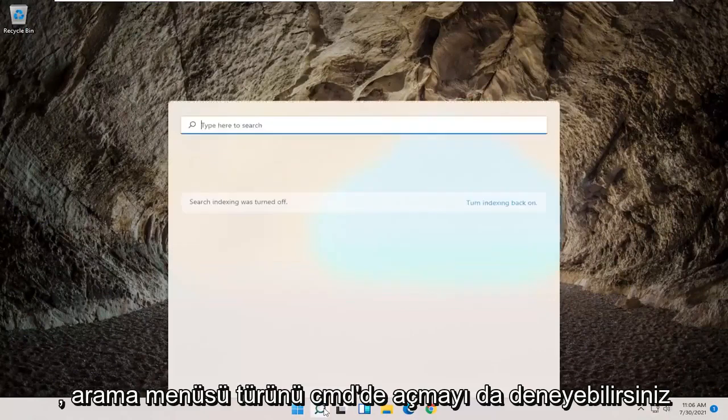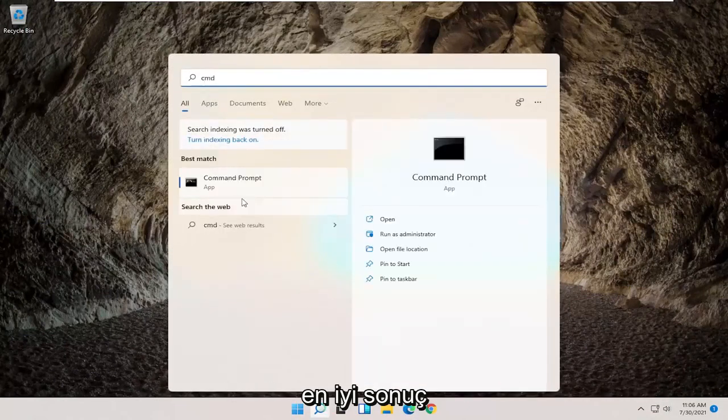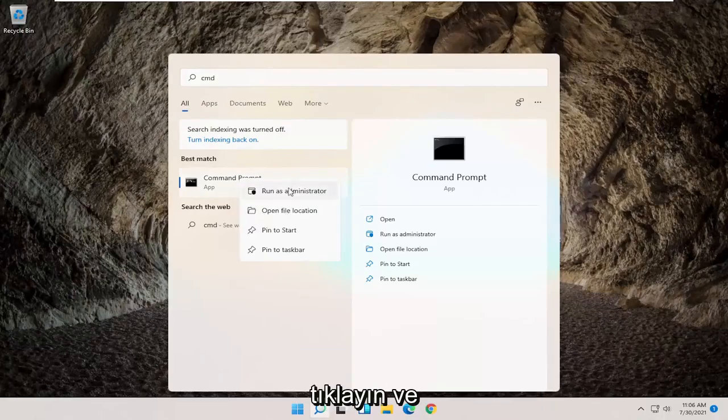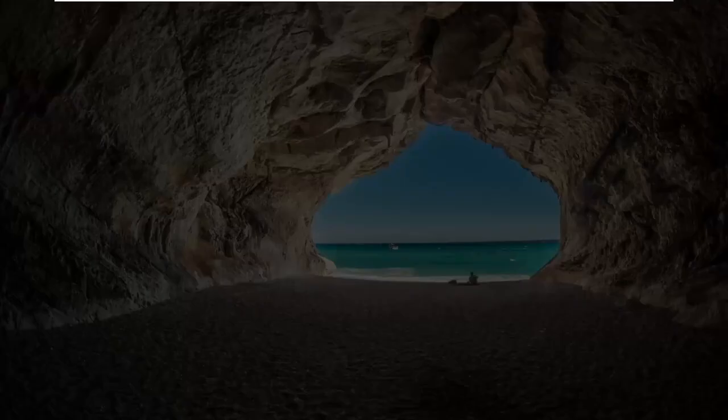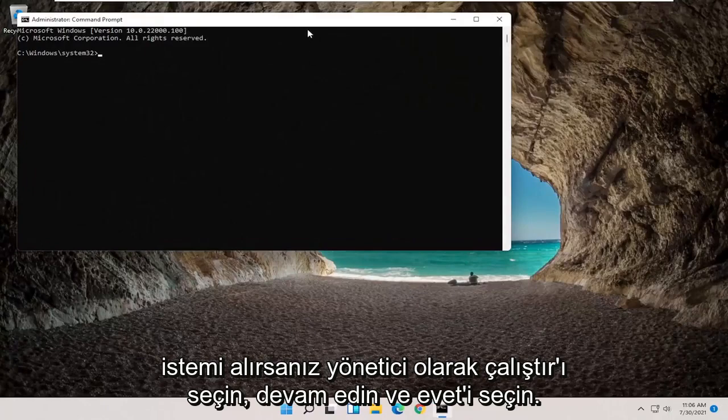you can also try opening up the search menu. Type in CMD, best result should come back with command prompt. Go ahead and right click on that and select run as administrator. If you receive a user account control prompt, go ahead and select yes.